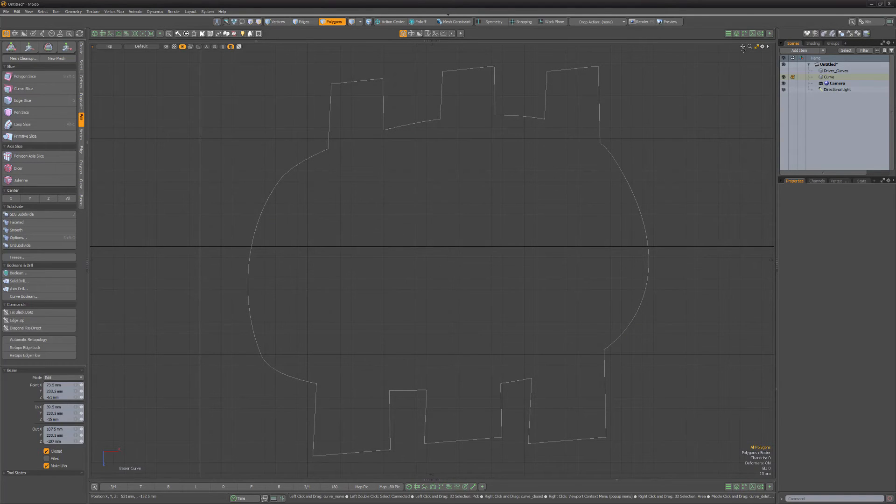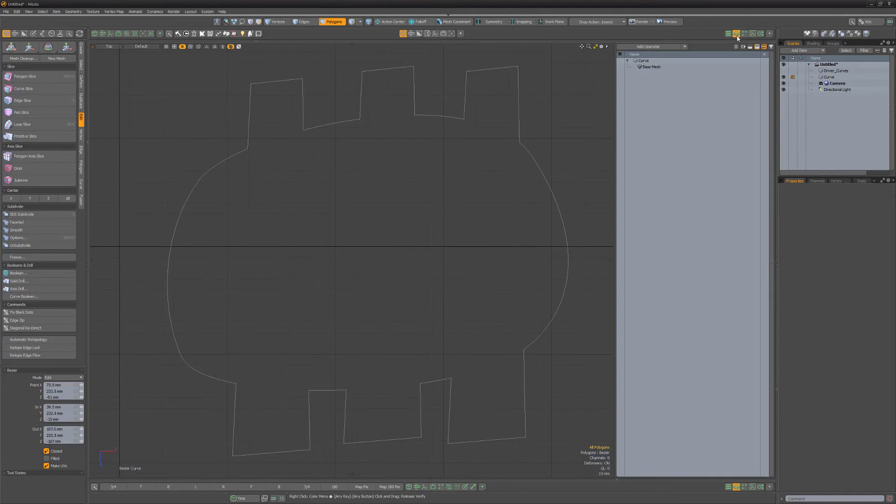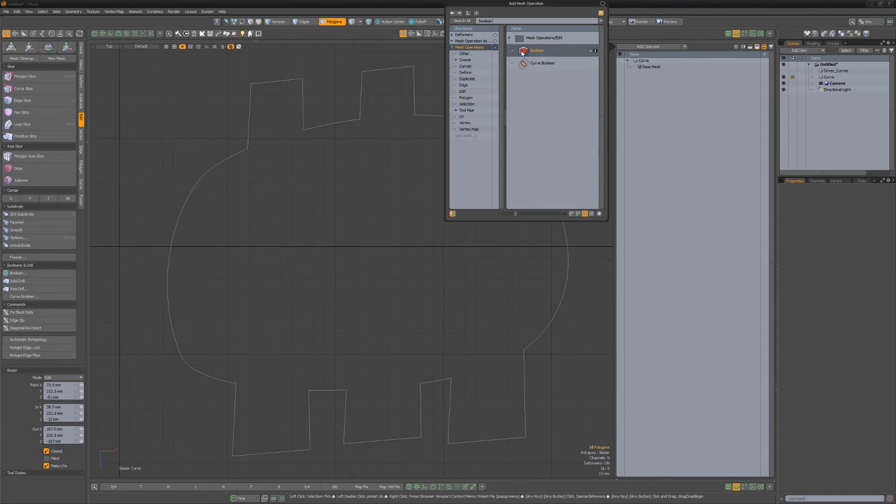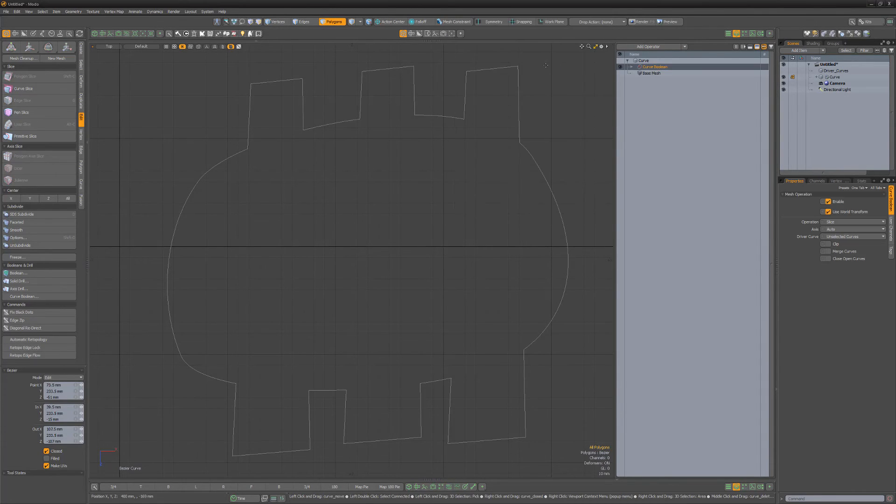Be sure to experiment with the Curve Boolean Mesh Op, which enables you to work with the same Curve Boolean options in a non-destructive workflow.